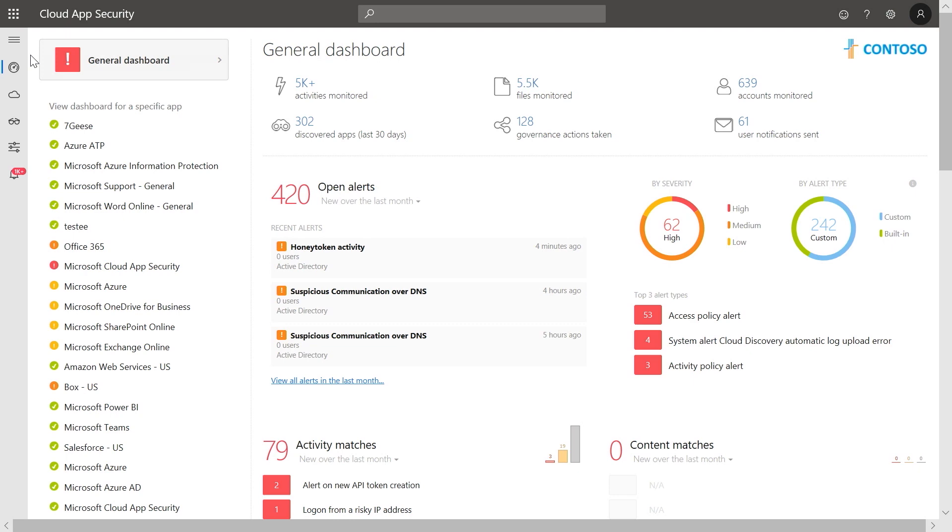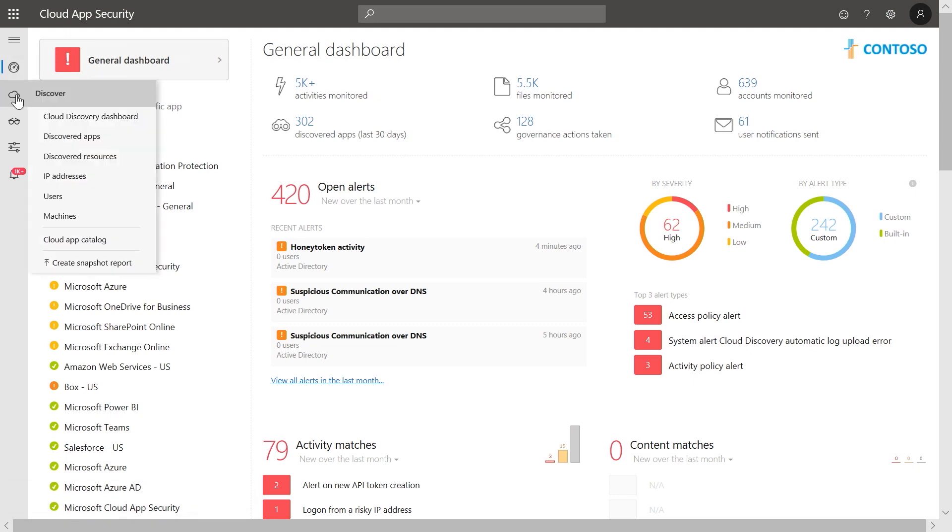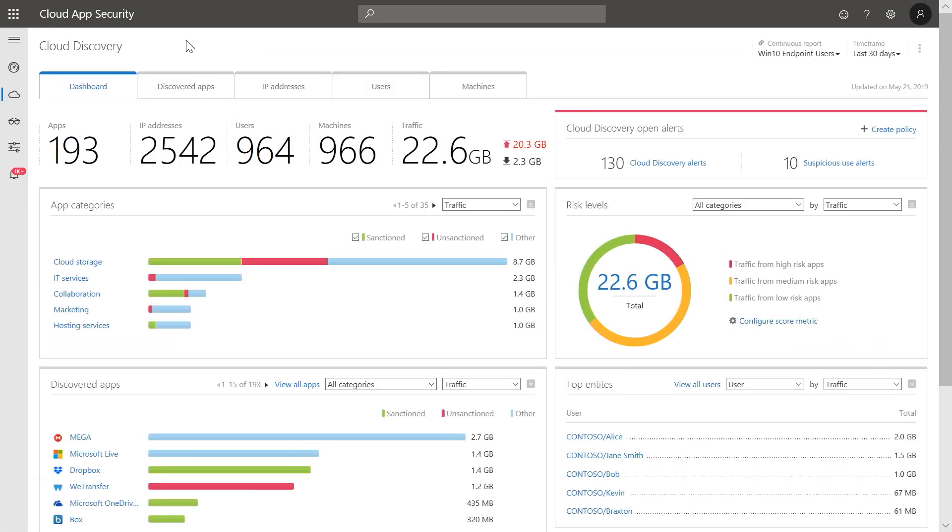Go to the Microsoft Cloud App Security Portal and select Cloud Discovery Dashboard from the navigation bar on the left. The Cloud Discovery Dashboard provides an overview of cloud apps and services across your organization.